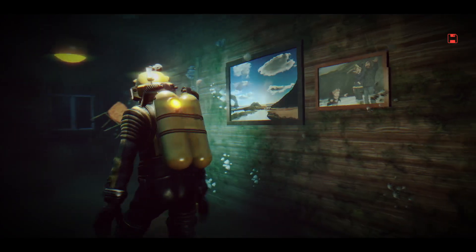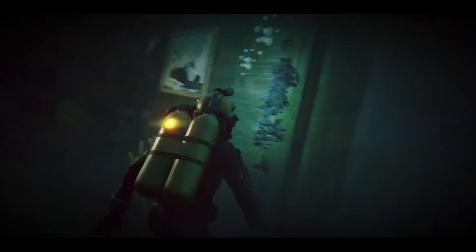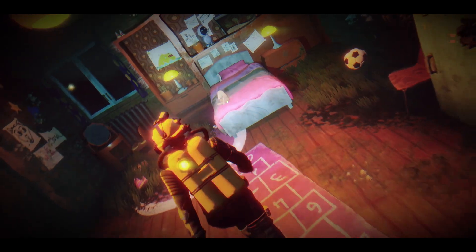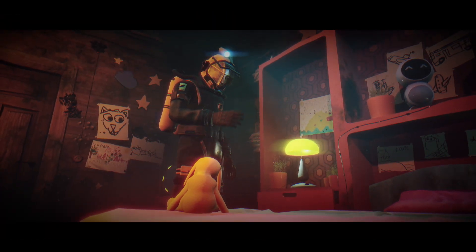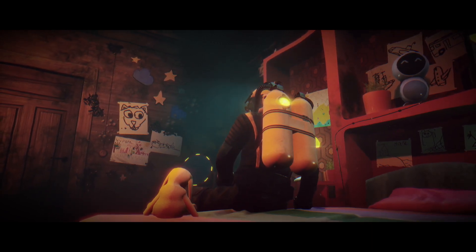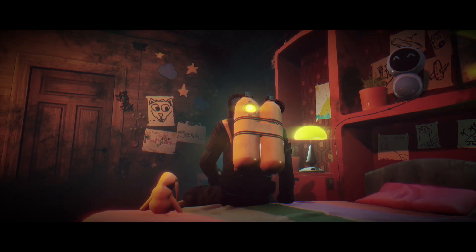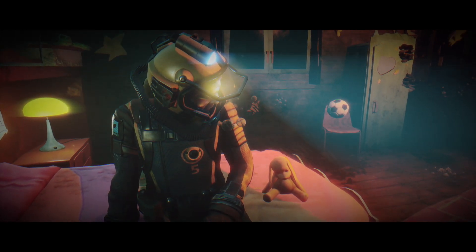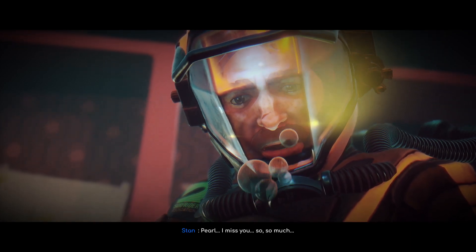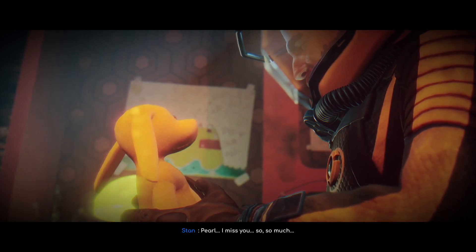What is this place? Oh my god... What are you doing here? Pearl... I miss you... so much.